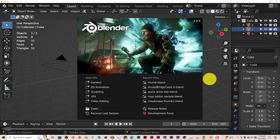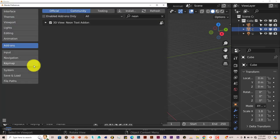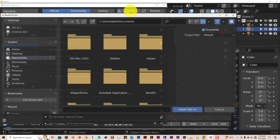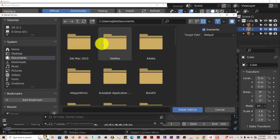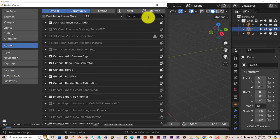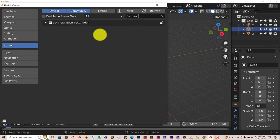Once you've downloaded it onto your system, just go to Edit, Preferences, click on Install, navigate to where you've downloaded it, click on that, and then click on Install Add-on. Let me type in Neon. As you can see it was already up, but let me type it in again and put a check in the box and it's activated.